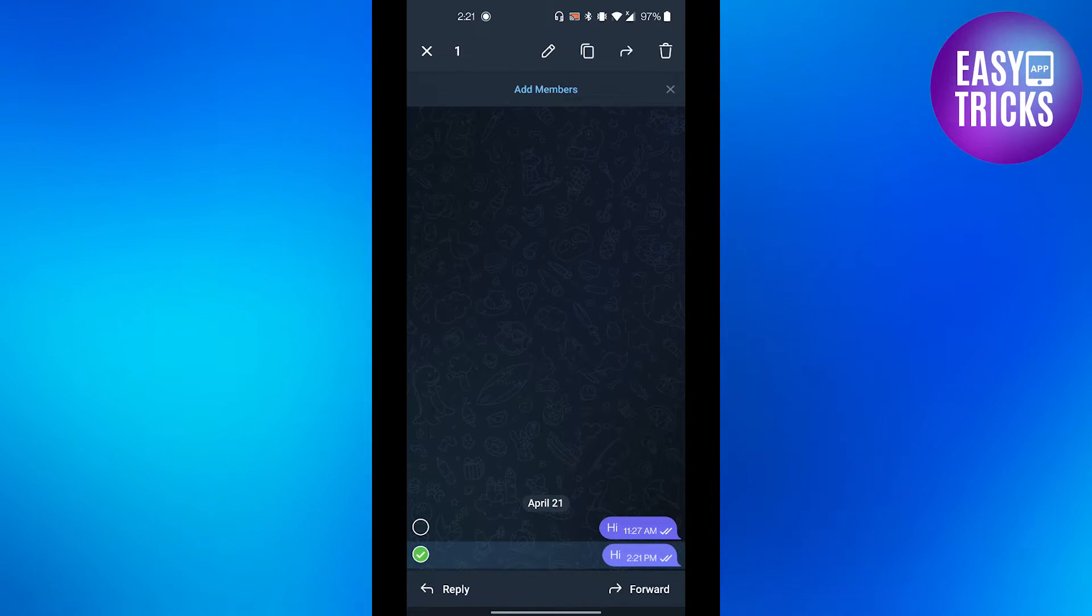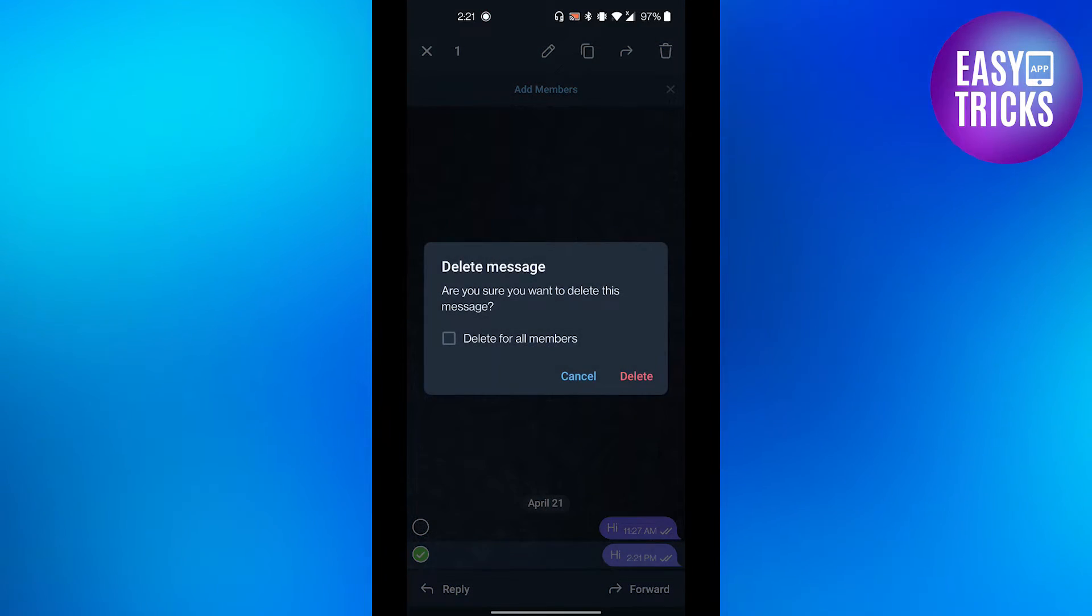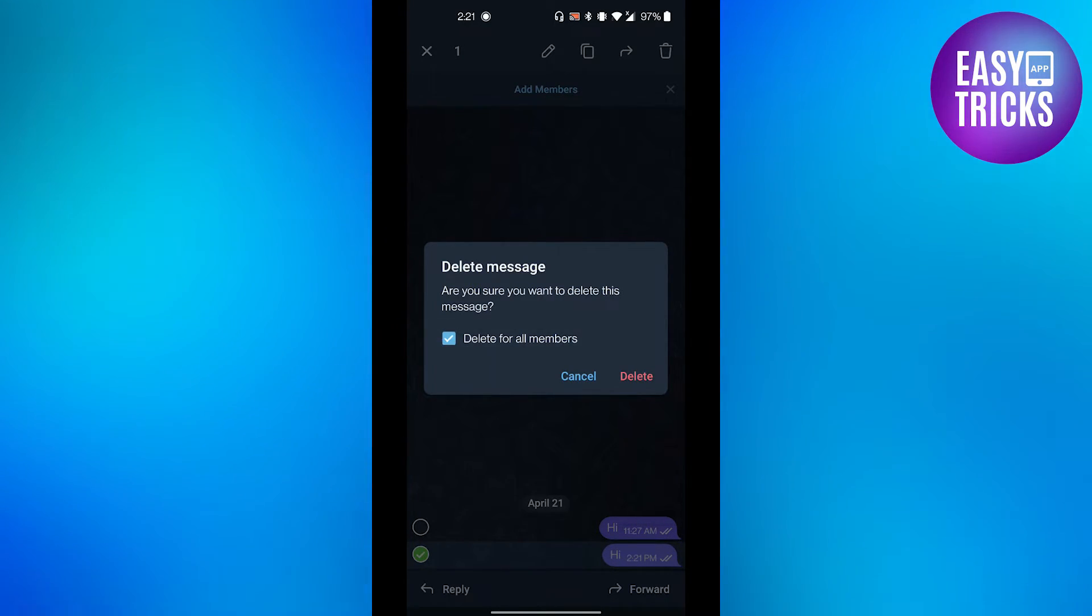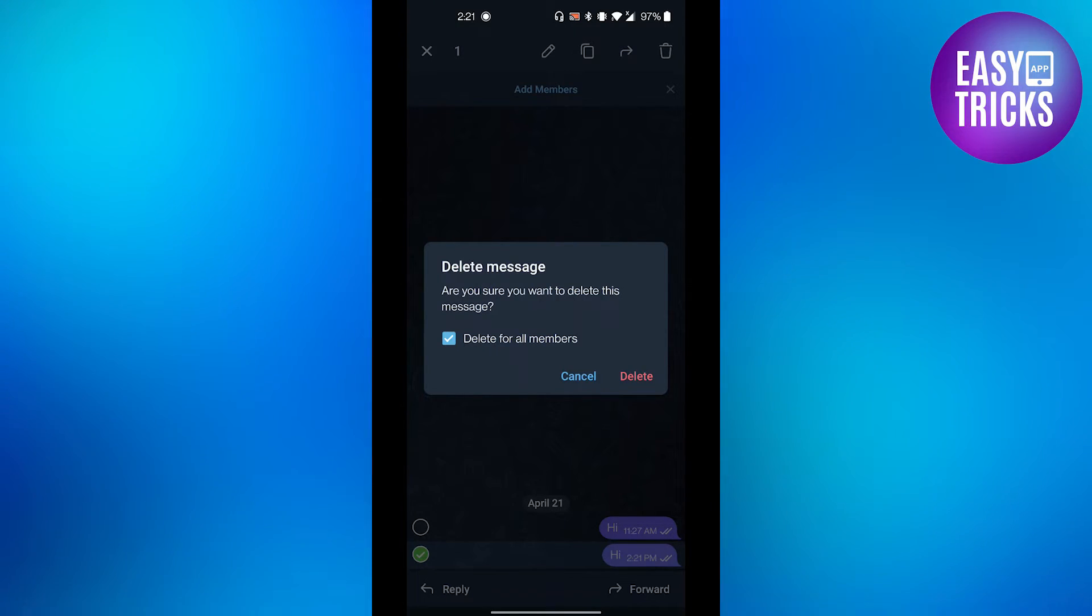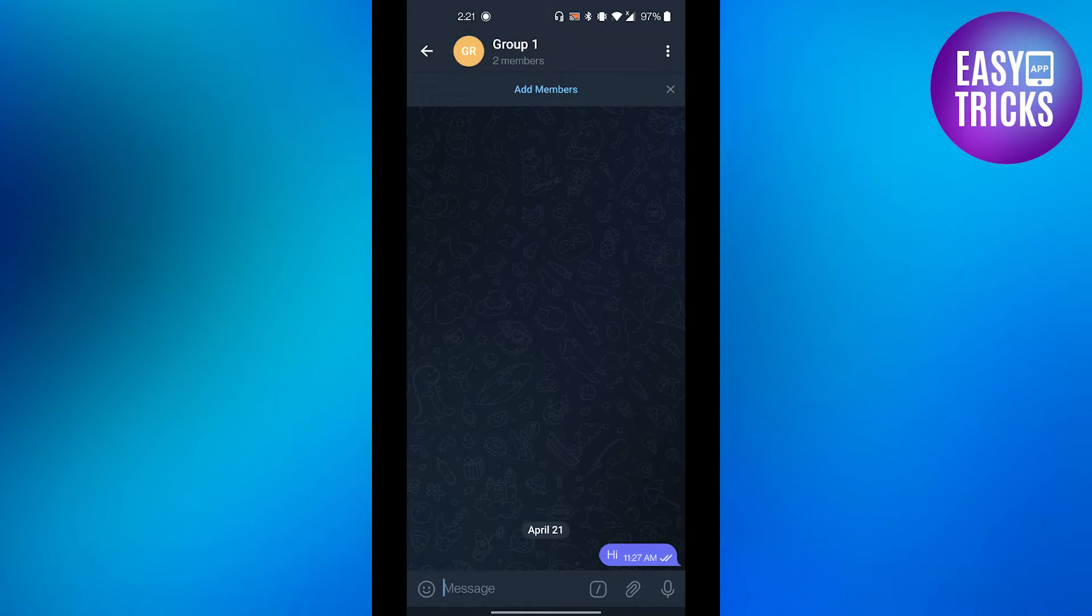You will see a bin icon, click on it and it will say delete message. To delete message for all members, check the delete for all members option and then click the delete button. And that's it, you have successfully